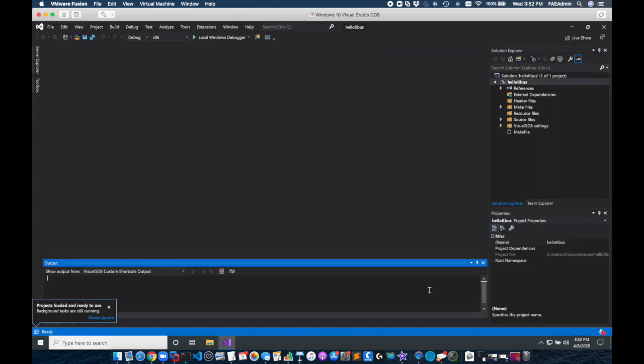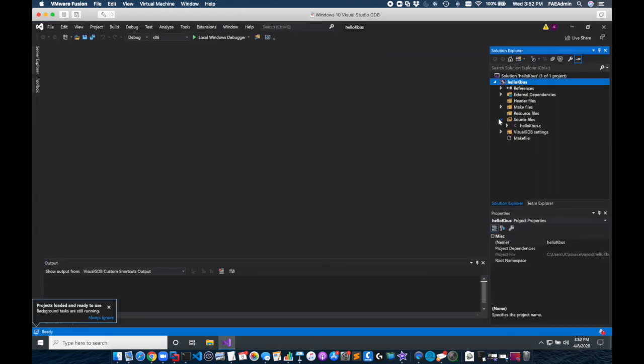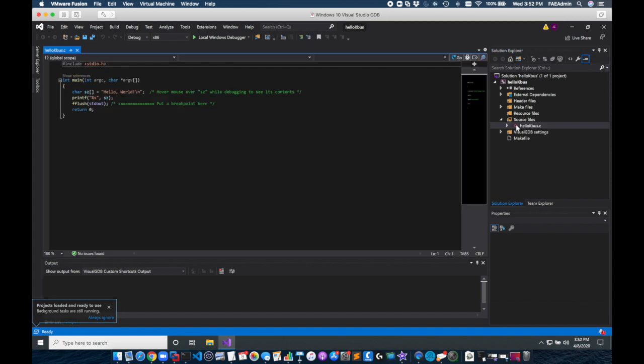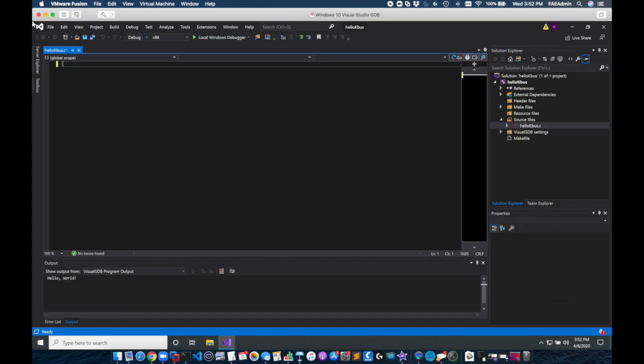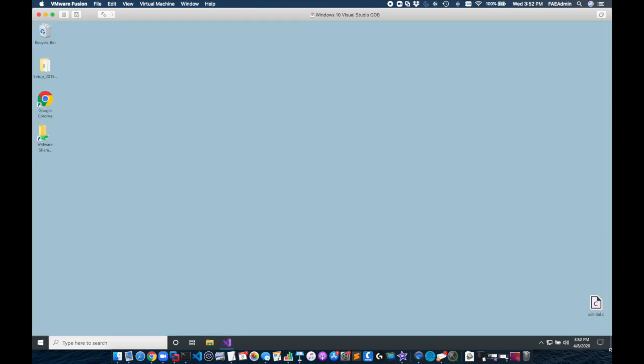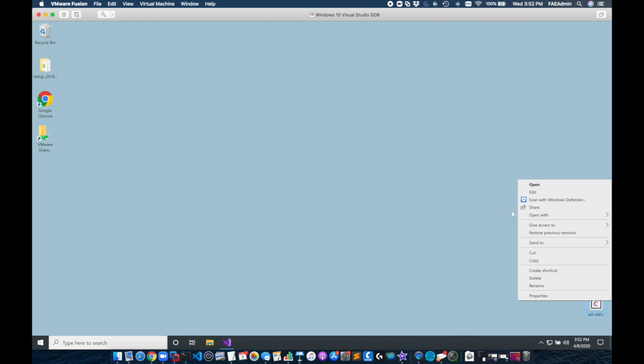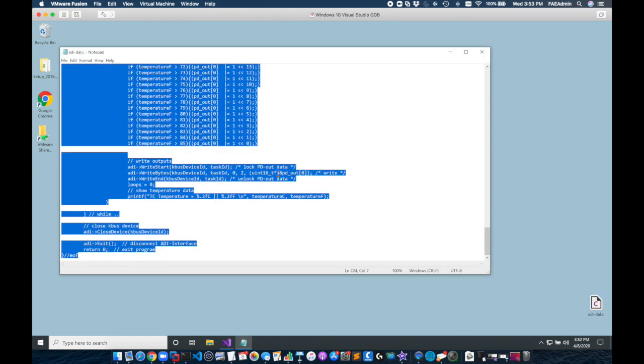So this opens with our solution hello KBus. It's got the default C project in it still which has the hello world code. We're going to delete this and I'm going to substitute a project that I wrote that simply controls the KBus.